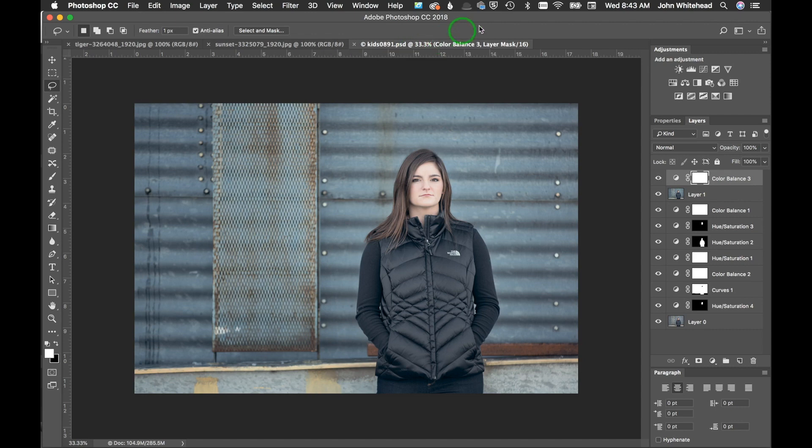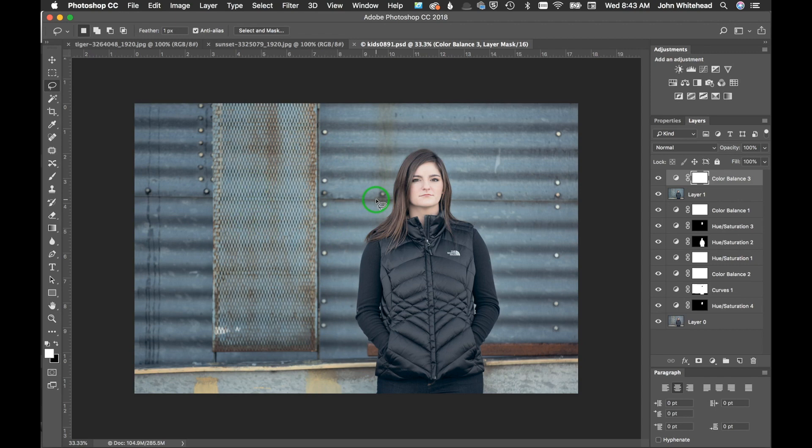You notice it's a multi-layered 16-bit image. It's giant - a 285 megabyte file. It's just way too big. Normally I'd have to flatten this, and I actually have an action to do a lot of this, but there is another way to do this and we don't want to accidentally overwrite this image.